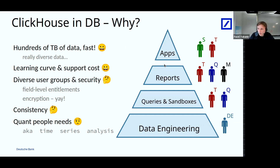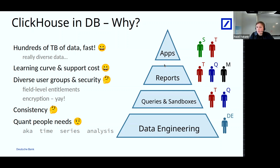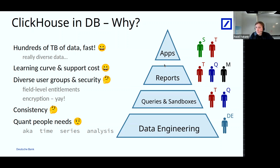We also had a number of consistency cases where we needed to be sure that all the data is present in ClickHouse when making a regulatory-facing report, for example. And last but not least was the need for quant people — these are the guys making really sophisticated time series analysis, and with plain SQL it's really hard for them to move forward.